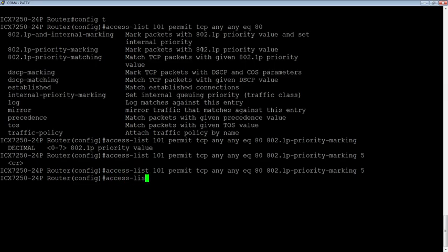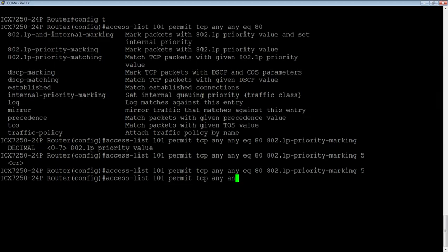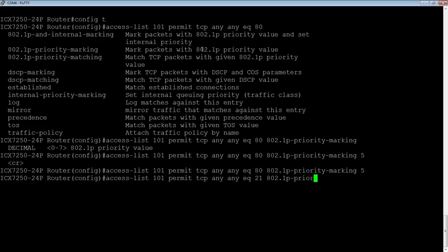Then say we'll do access list 101 permit TCP any, any equals say port 21. We'll do FTP traffic and do the same thing. And we'll set it to a lower priority. So we'll give it a priority of three, right?